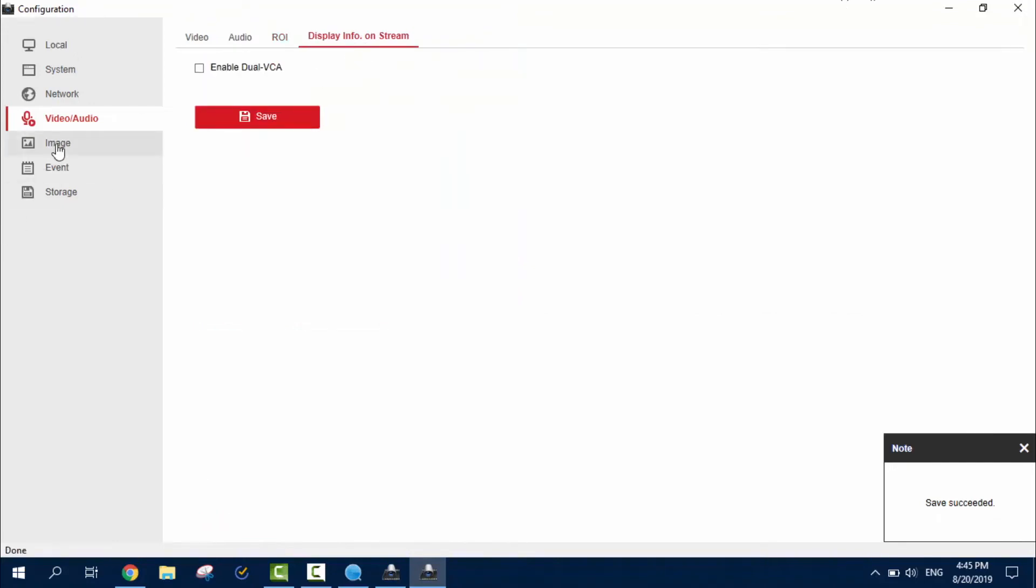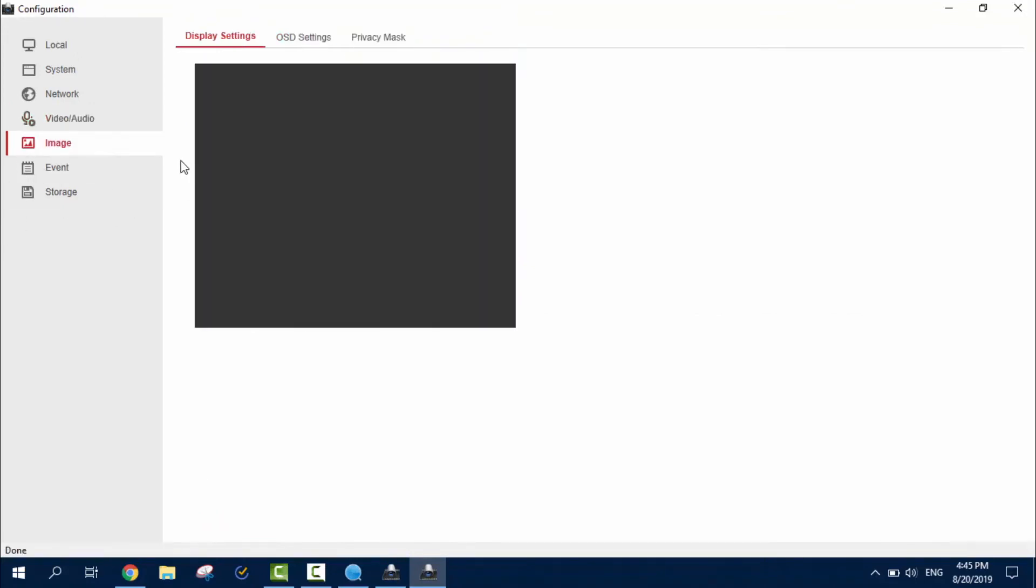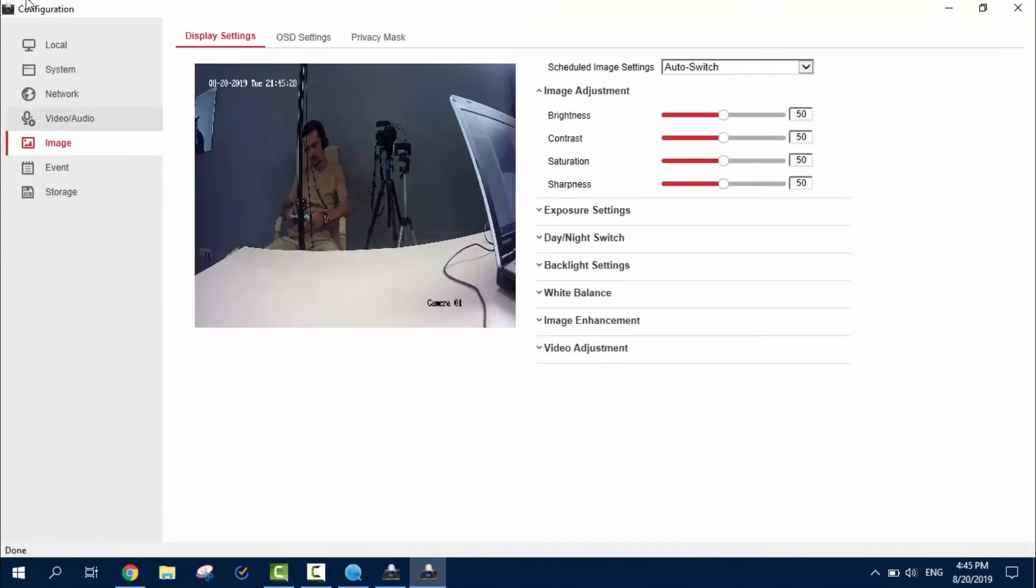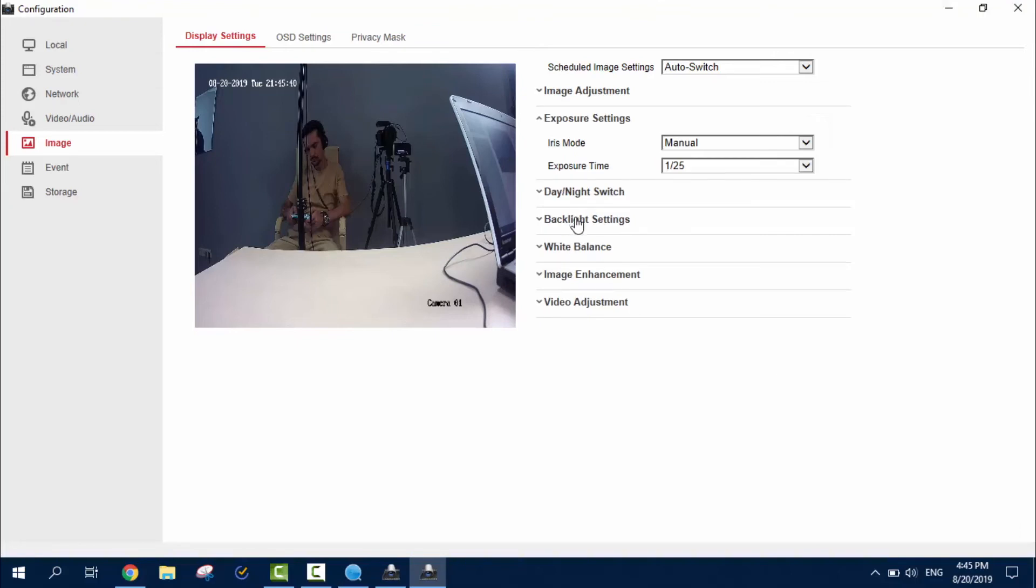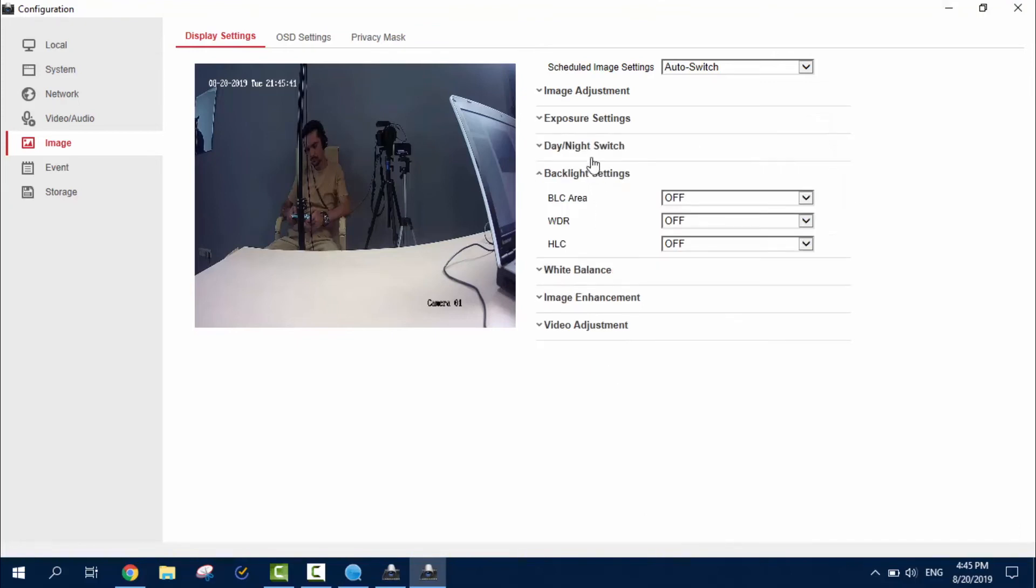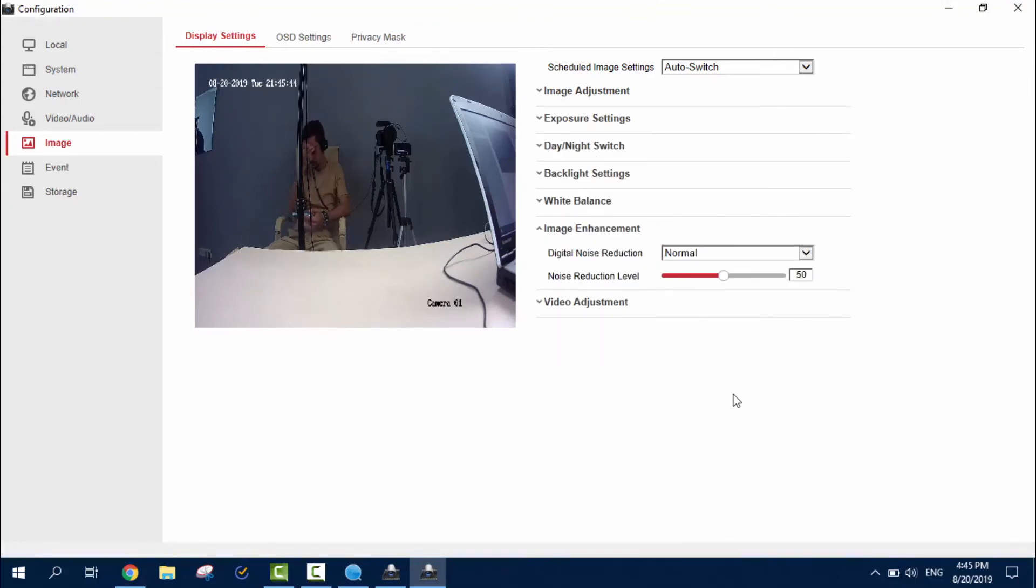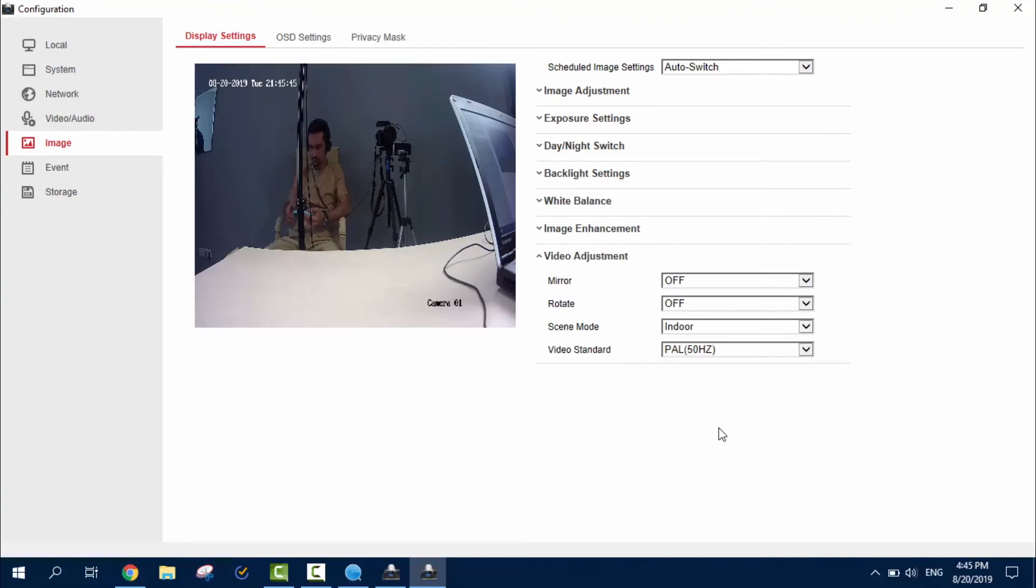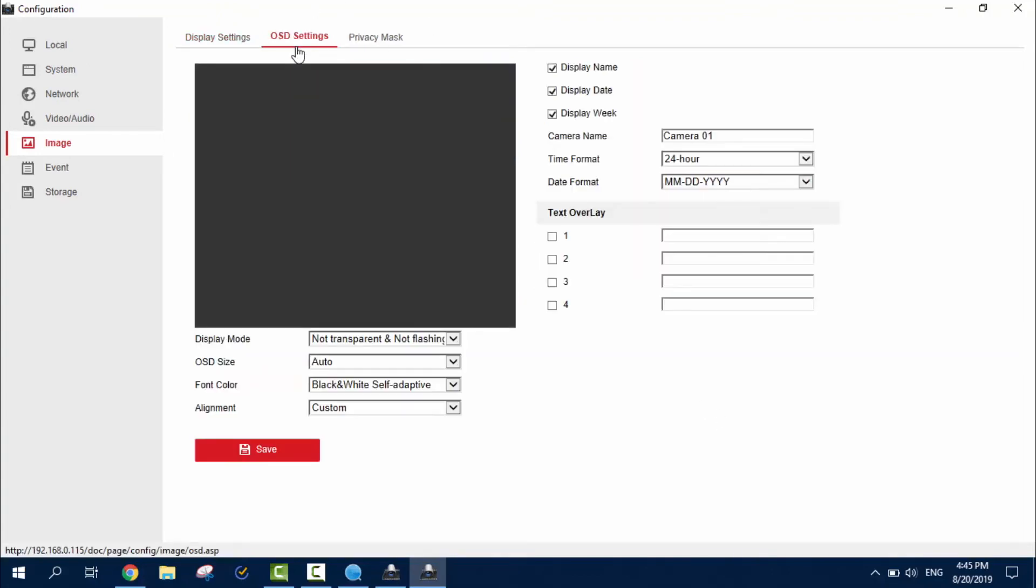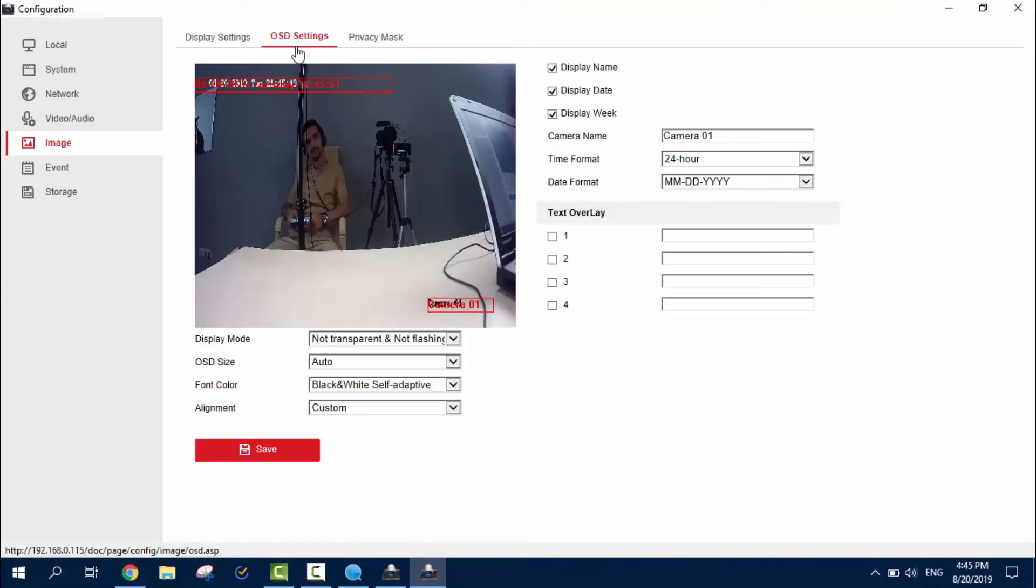Display for the image. All right. So, here you can just customize anything that happens on the screen to make it comfortable for your eyes. Of course, brightness, contrast, saturation, exposure, backlight, day night switch. You know this, right? So, I'm not gonna talk about it anymore. Always these settings. A few things in here. And privacy mask, of course.